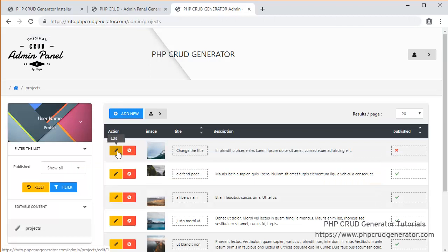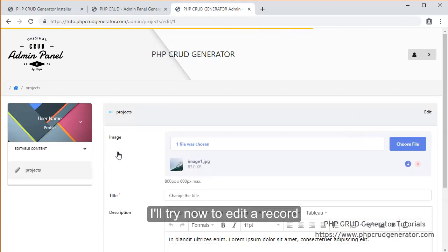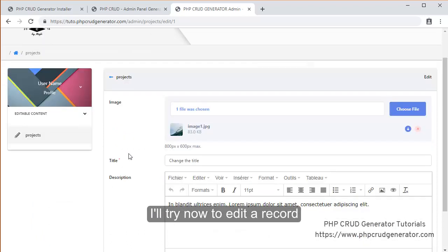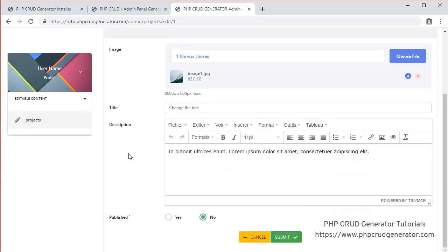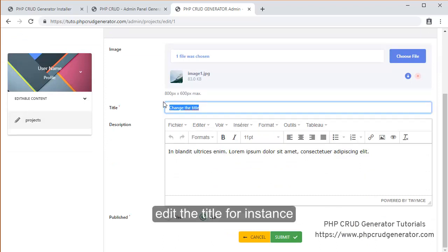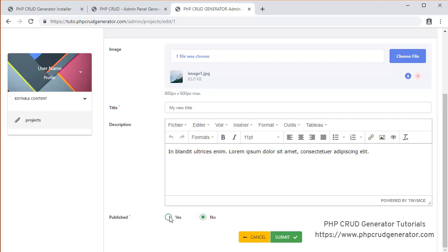We can edit. Looks like the add button is there as well. So let's try to edit one of them. Seems like we have what was expected. Let's try to change the title. My new title. So the rich text editor is also there as expected. Let's publish it and submit.